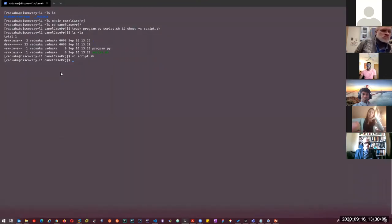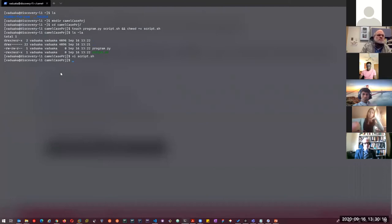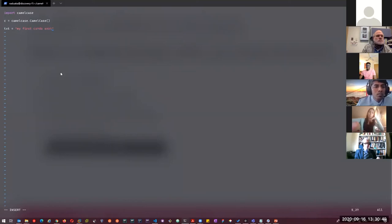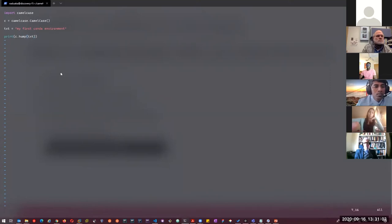I'll save this script. Then I'll write the code for our Python program using 'vi program.py'. Just like before, I'll import camelcase, create a variable, set up my text, and then print it. The script looks good and now we are ready for submission.